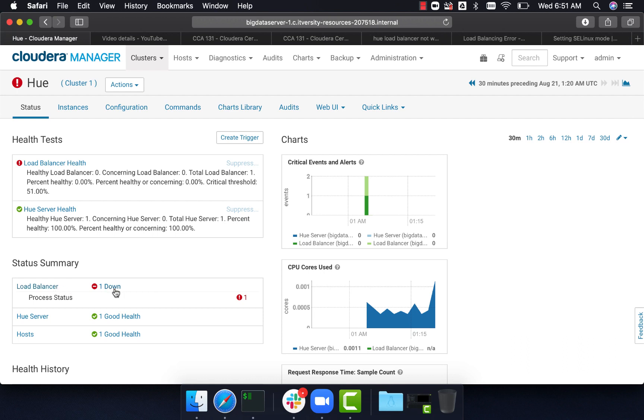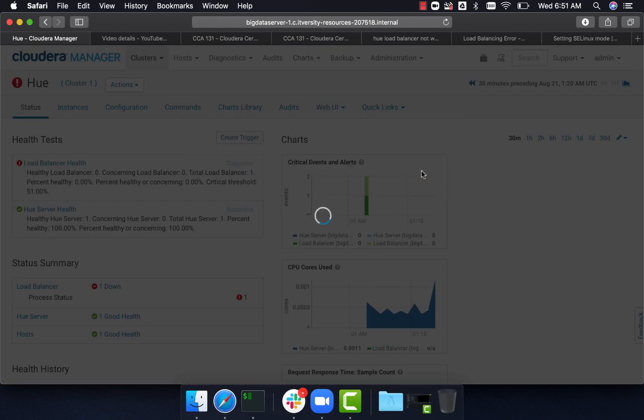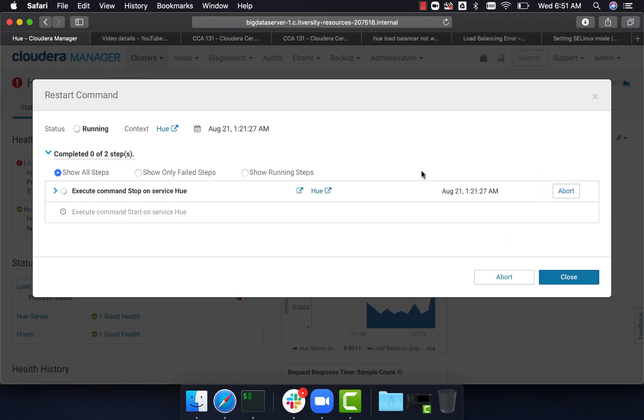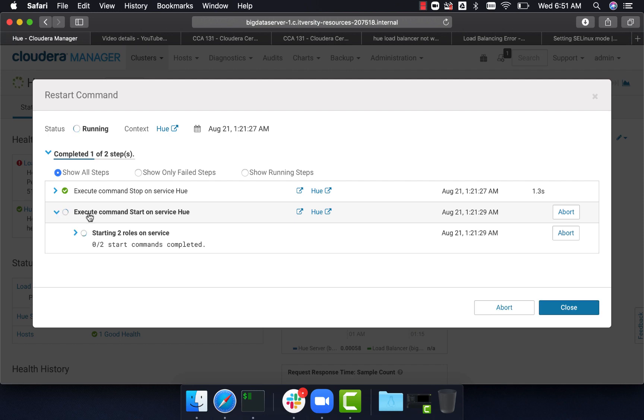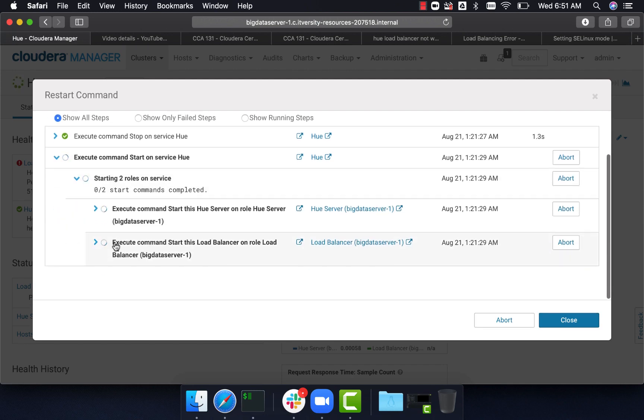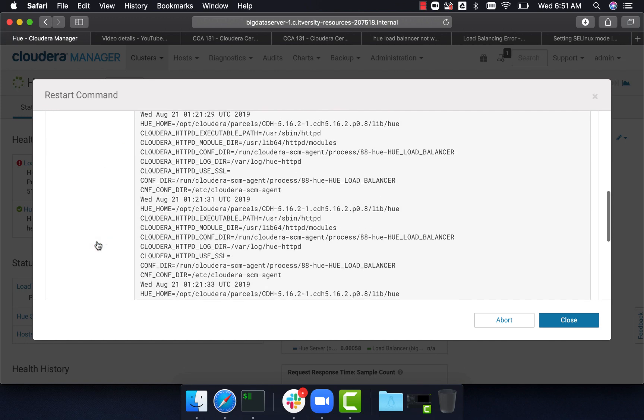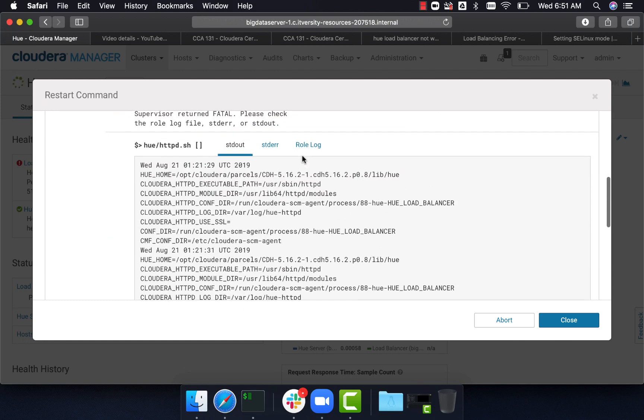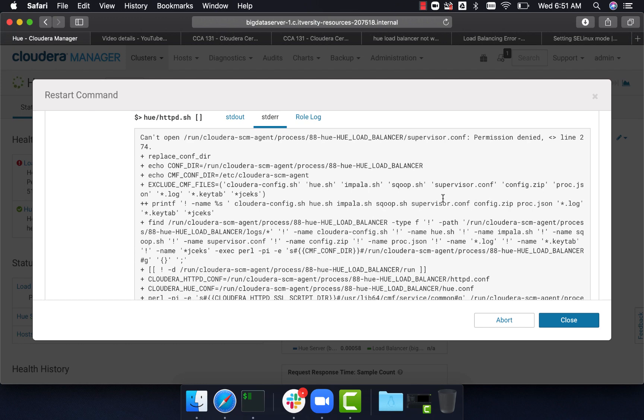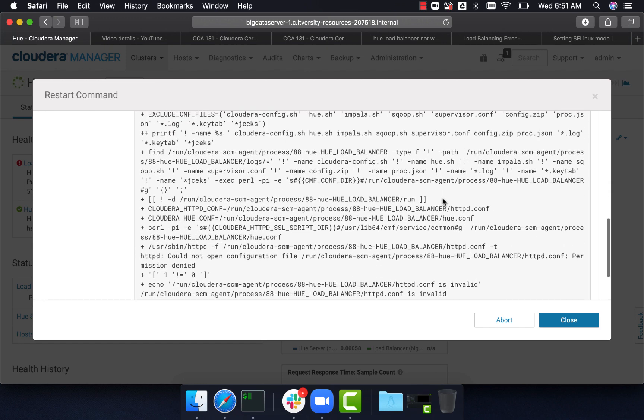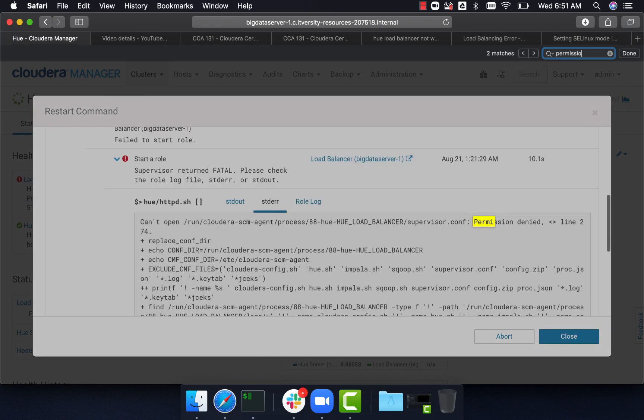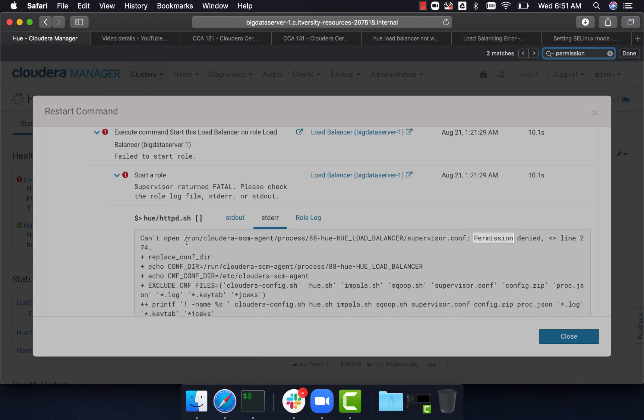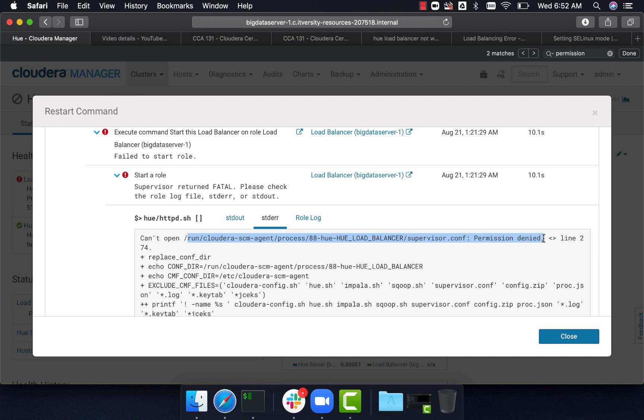If you see the status now, it's trying to stop, then start both load balancer and Hue server. If you expand the load balancer and go to standard error, it says permission denied. It's trying to open this file under /var/run/cloudera-scm-agent/process, and it's failing with permission denied exception. We won't be able to start until this issue is resolved. It's not good practice to change the permissions. Rather, we have to add the SELinux rules.